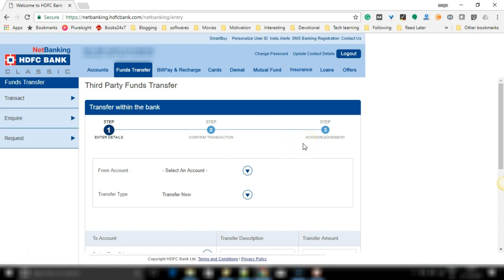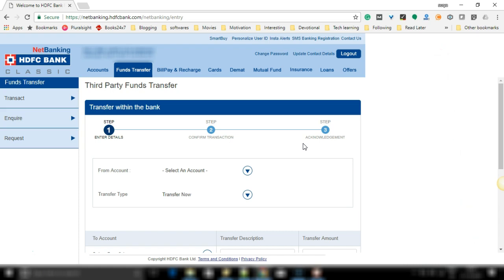If you haven't added a beneficiary to whom you wish to transfer, then please check the video which appears on the right top corner which helps you understand how you can add a beneficiary of HDFC bank account.